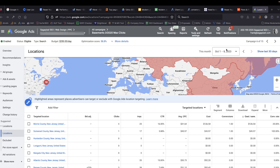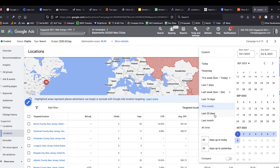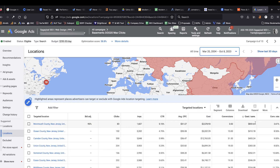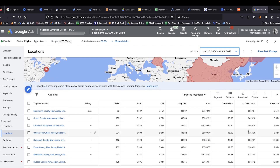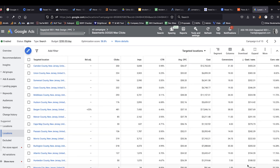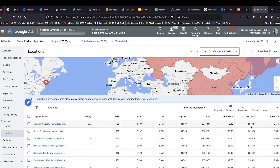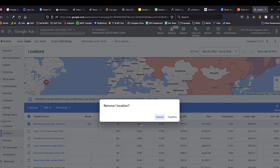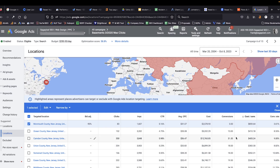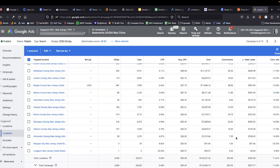Next, we're going to look at locations. I only have one week of data here, so let's expand this out to all time. We're going to see that some of these counties have significantly higher costs per conversion and others have significantly lower costs per conversion. In a case like Monmouth County, it really doesn't even make sense to run this campaign with an $800 cost per conversion — the margins are just not going to be there, which is why we placed a bid adjustment of minus 90%. It might even make sense to remove this targeting entirely.